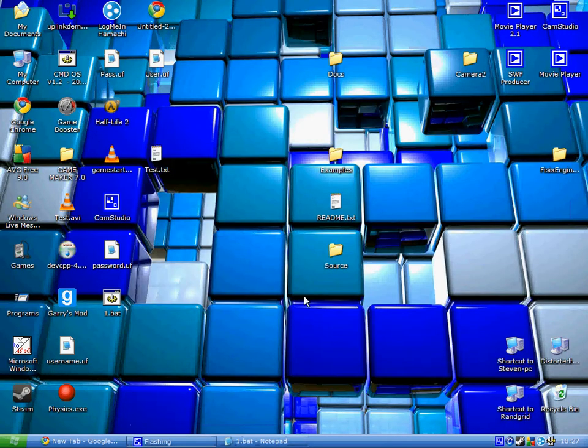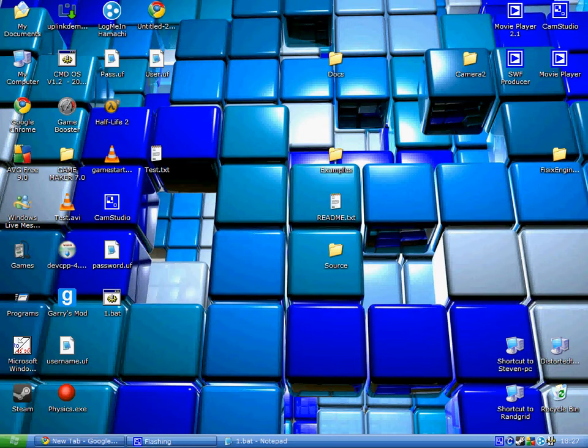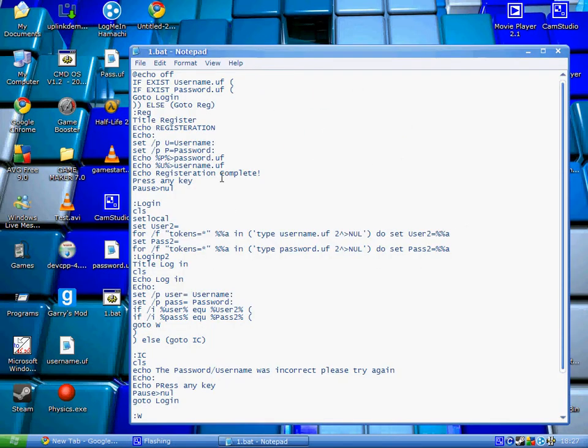First, I want you to open Notepad through the Start menu and then paste in the code in the description.